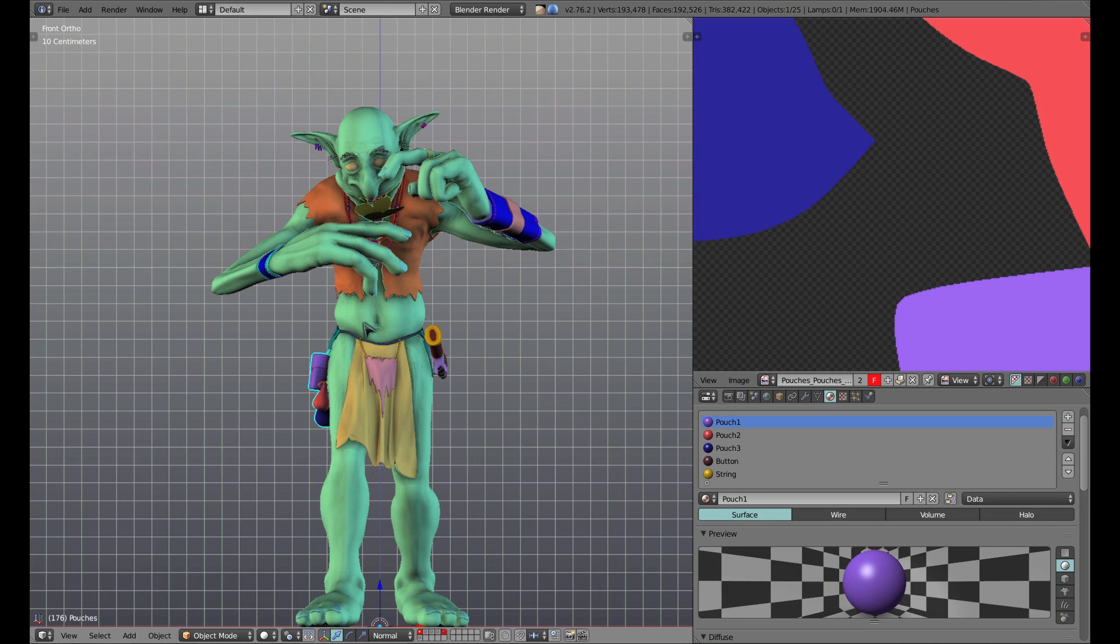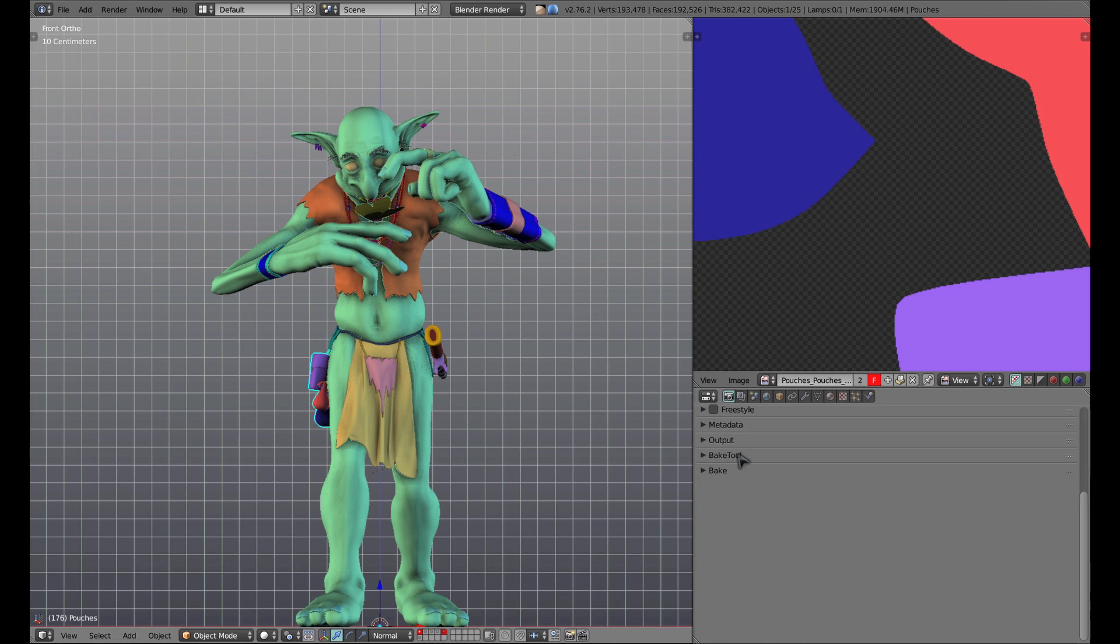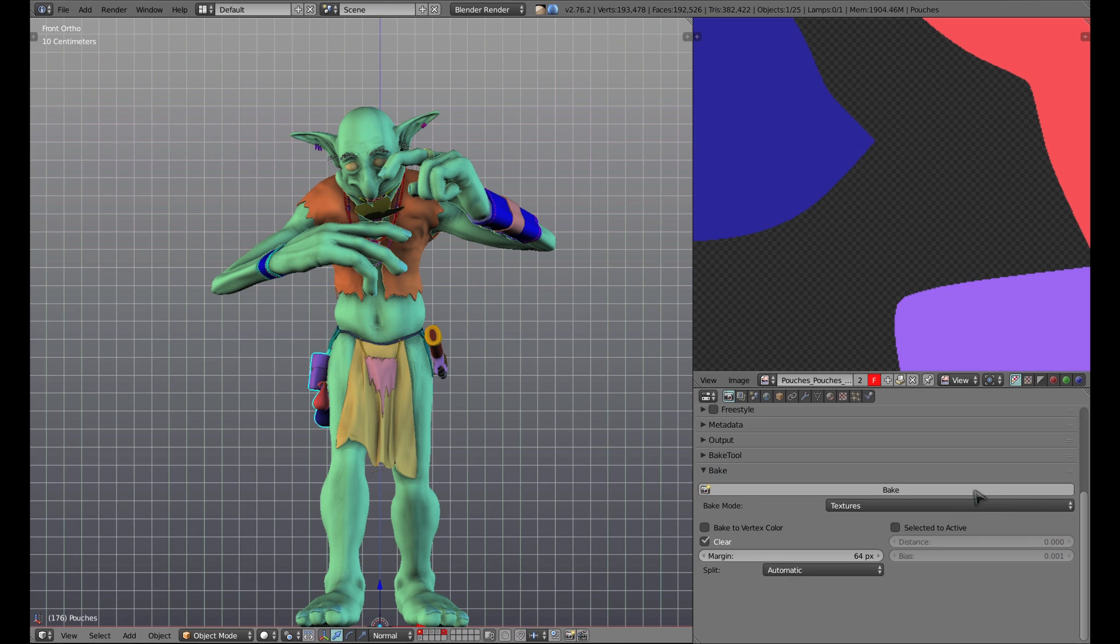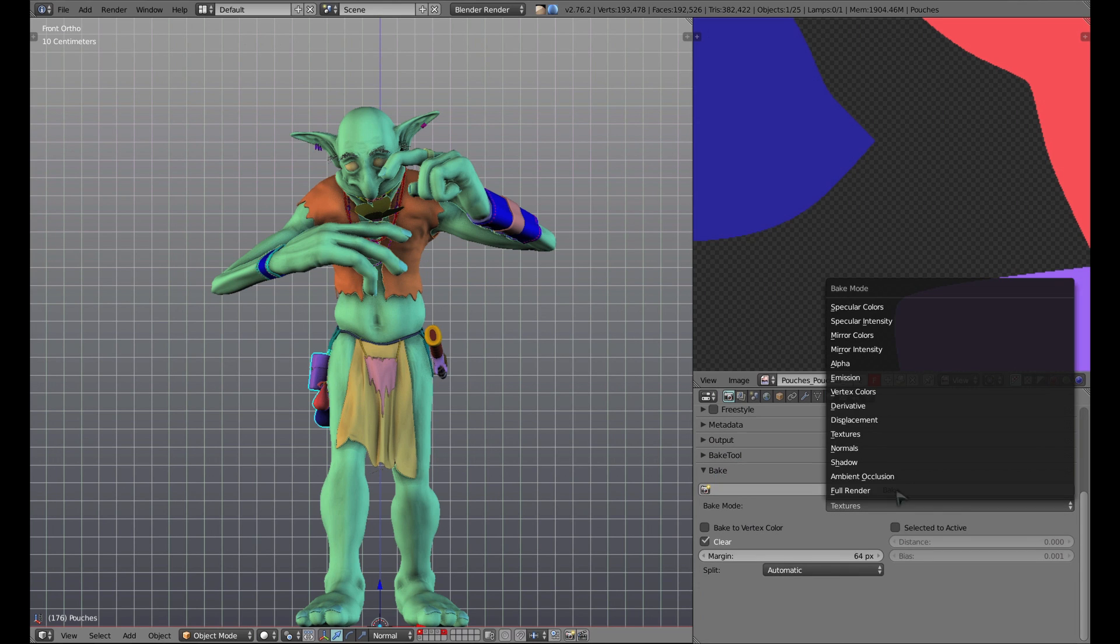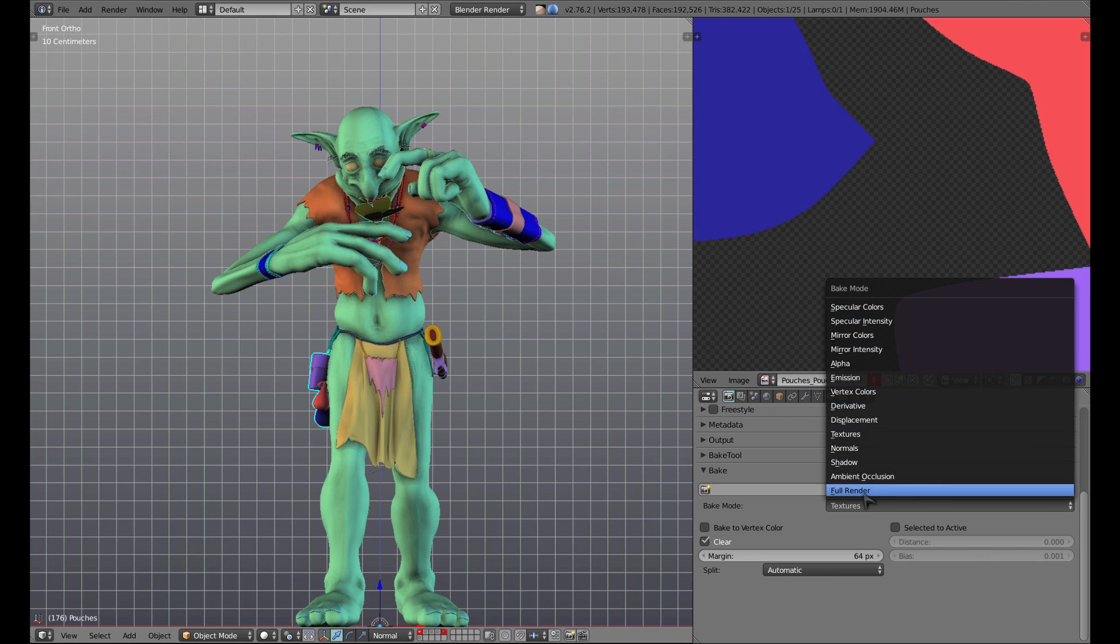In order for this information to be useful for Quixel, we have to bake this color information to a series of ID maps. To do this, we simply go to the render panel, go to the bake panel, and then under bake mode, we select textures.